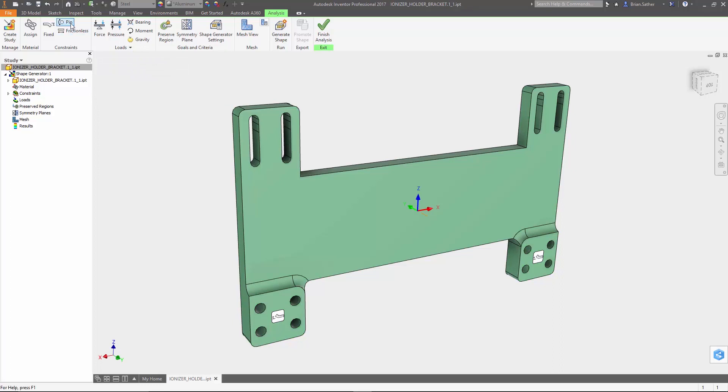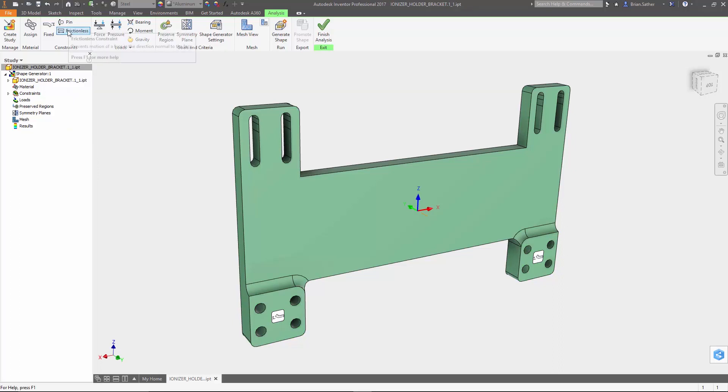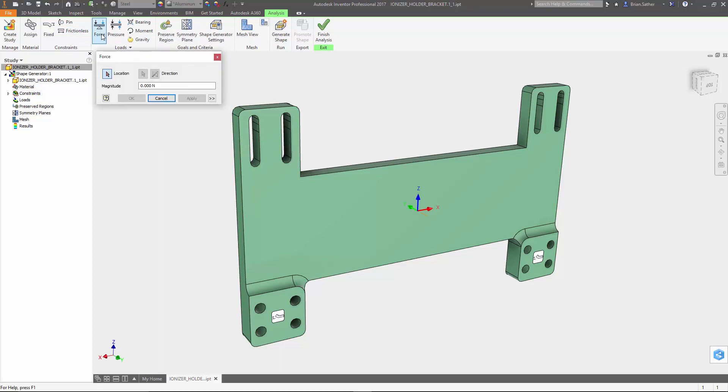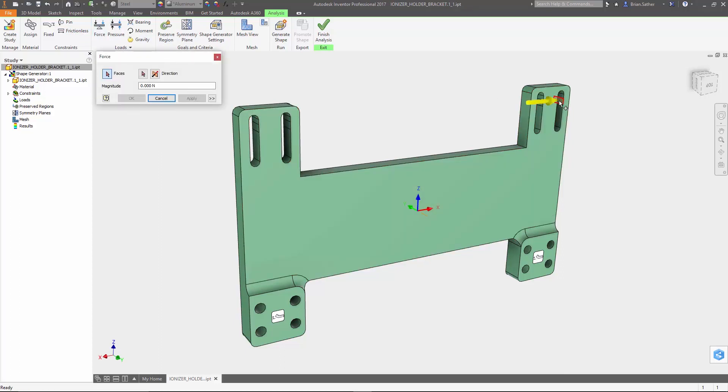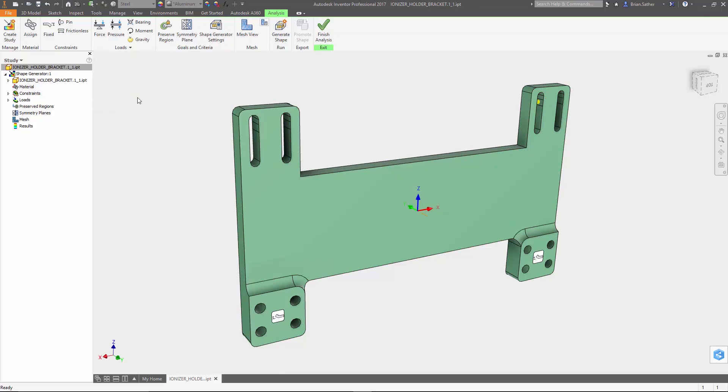You also have the option to apply pin or frictionless constraints just like you do in the simulation environment. Then we'll add a force to the surface up here. For this part we're going to use a 100 newton force on a face of this upper slot. And again there are additional options for applying pressures, bearing loads, or moments if that's the type of force you'll be using.